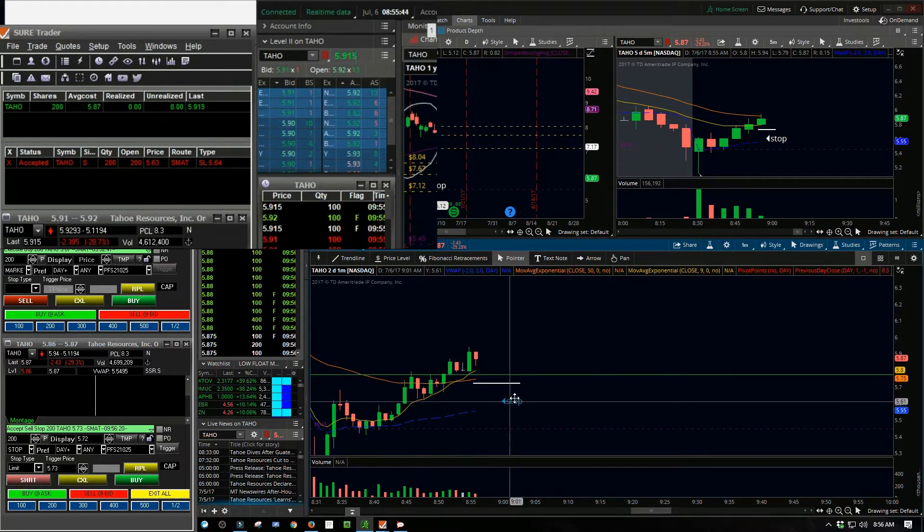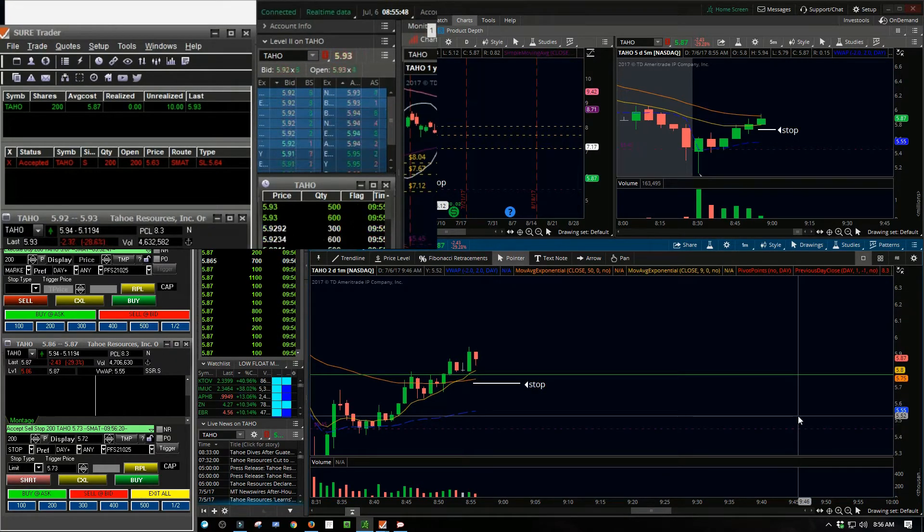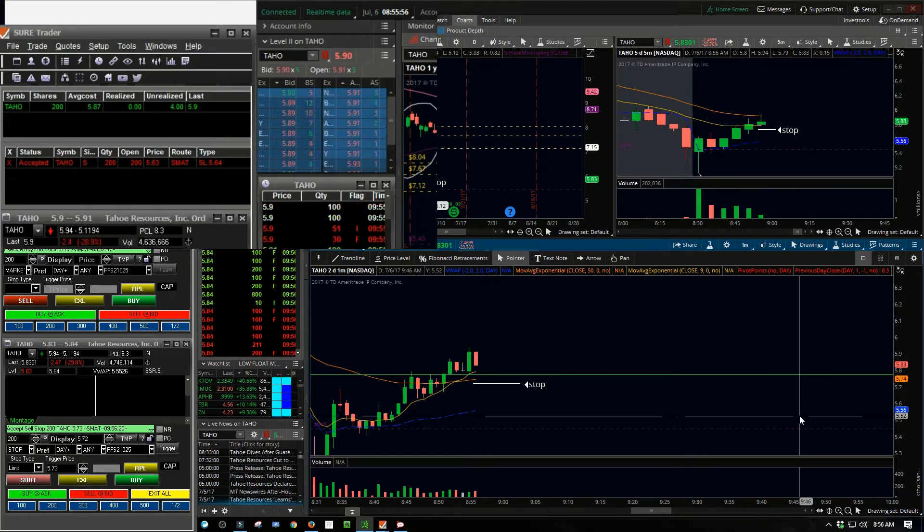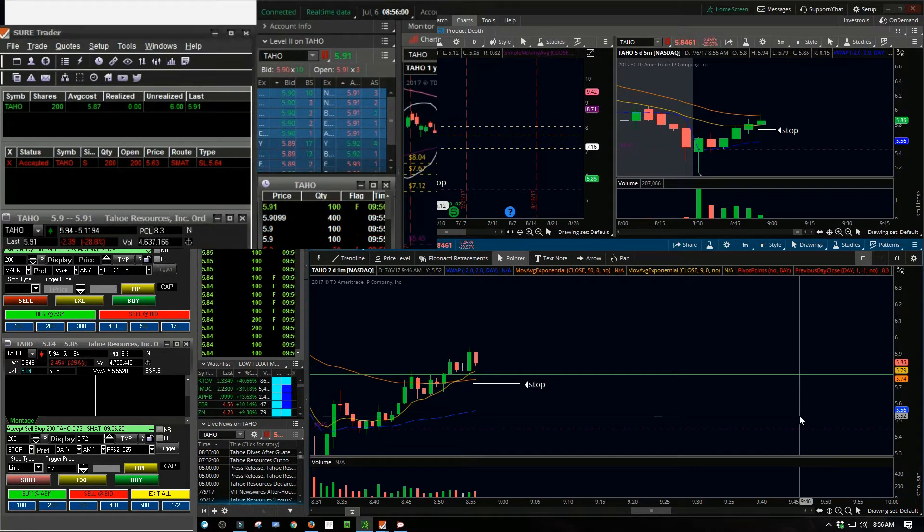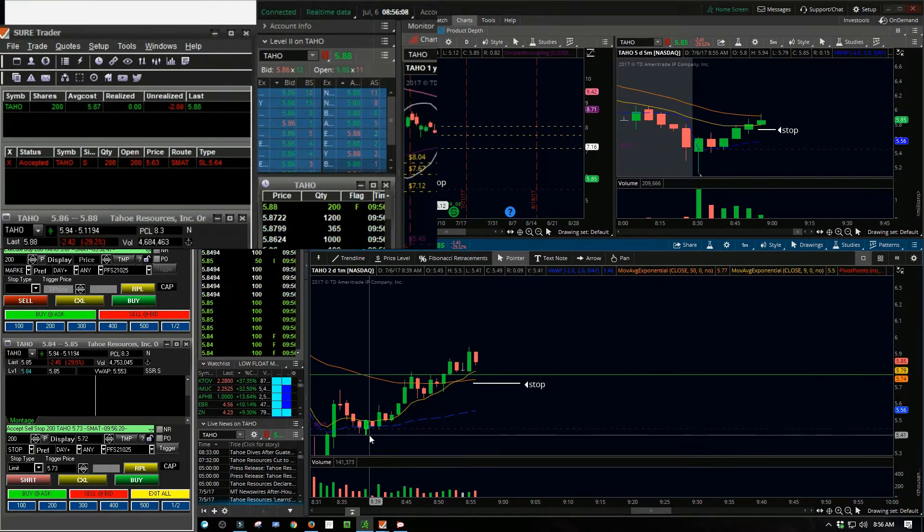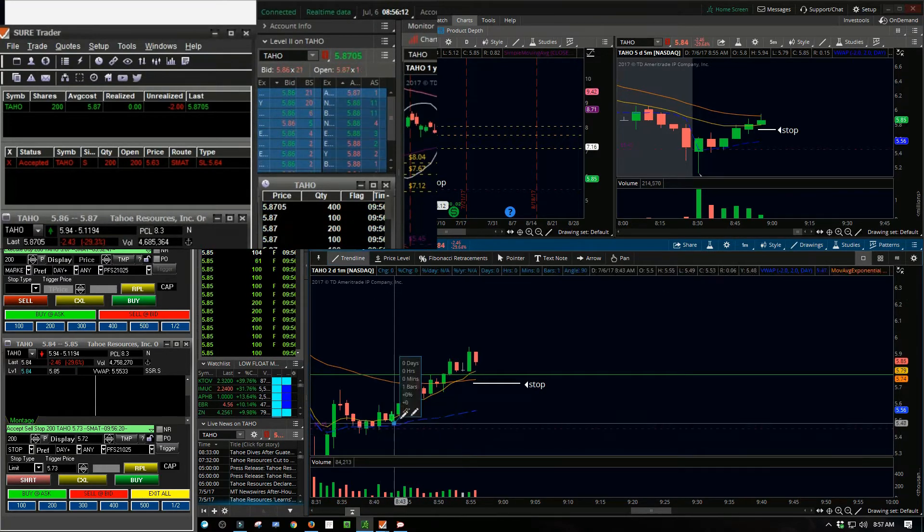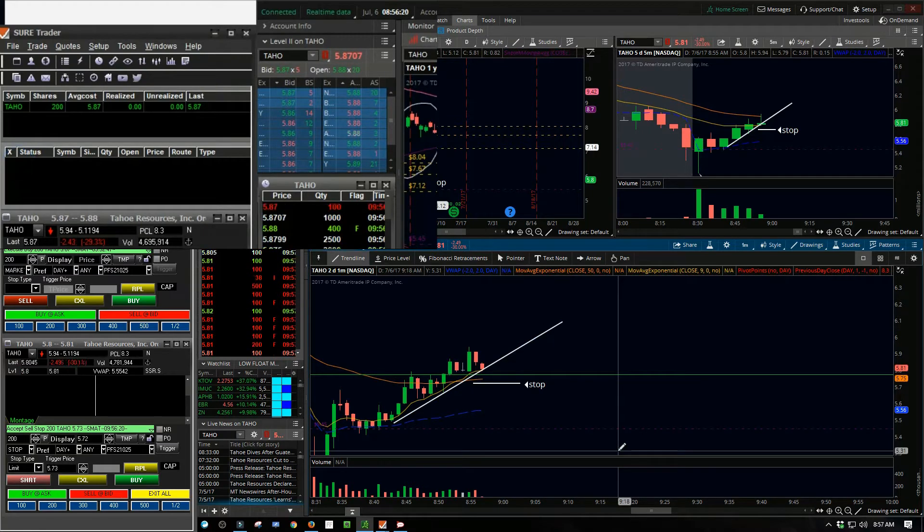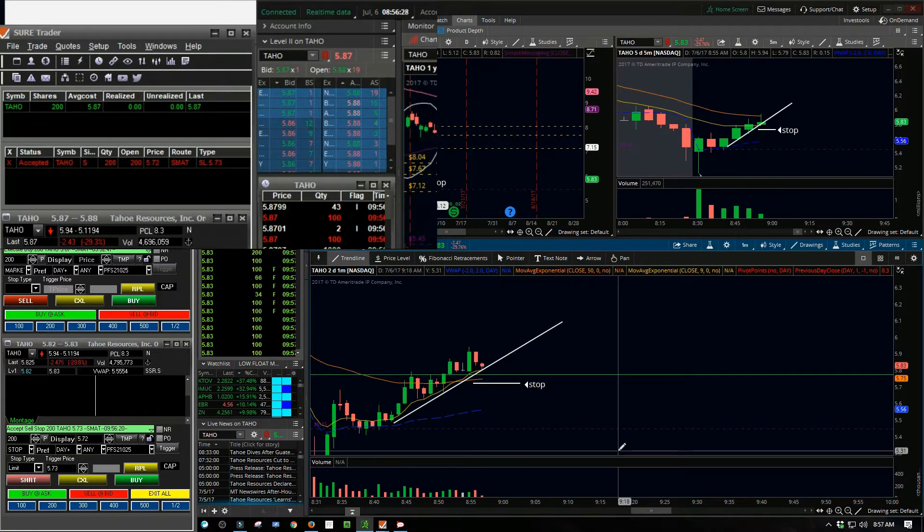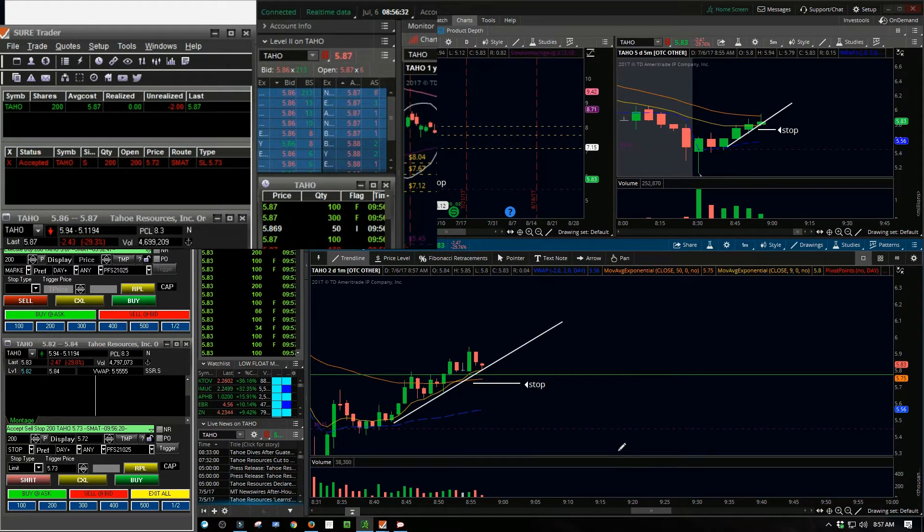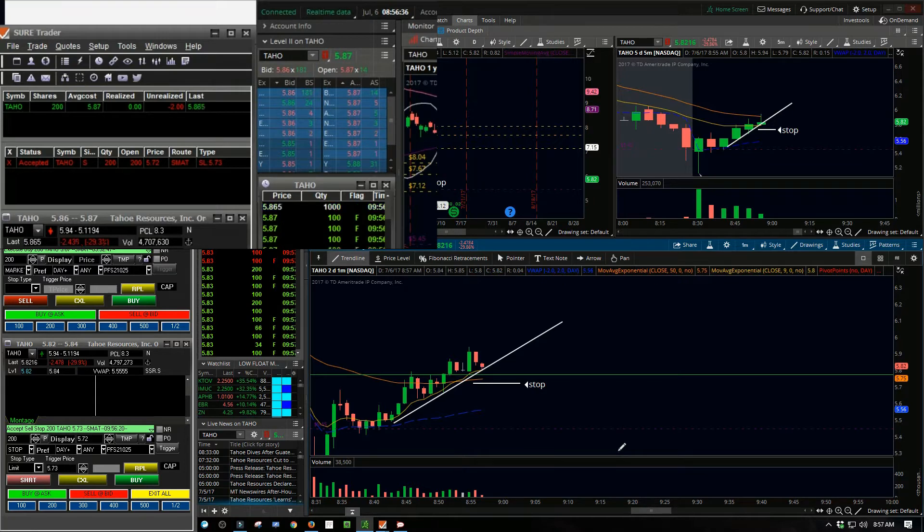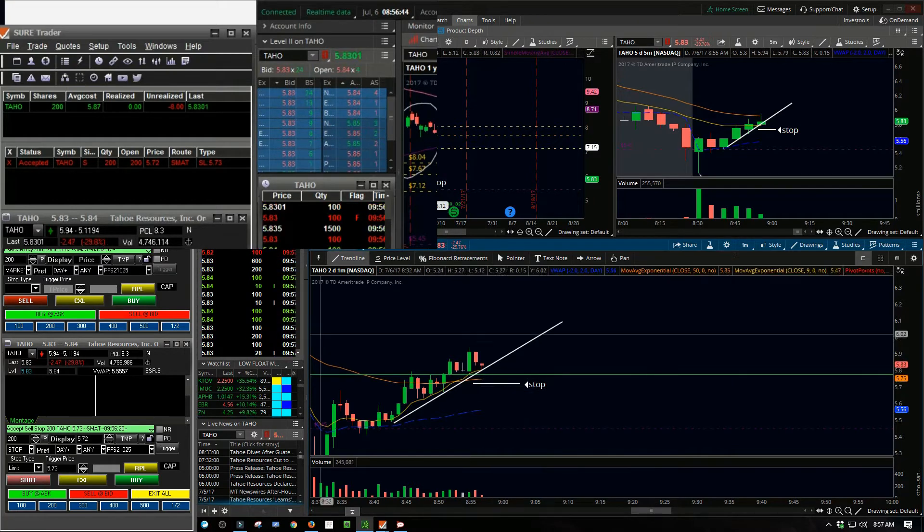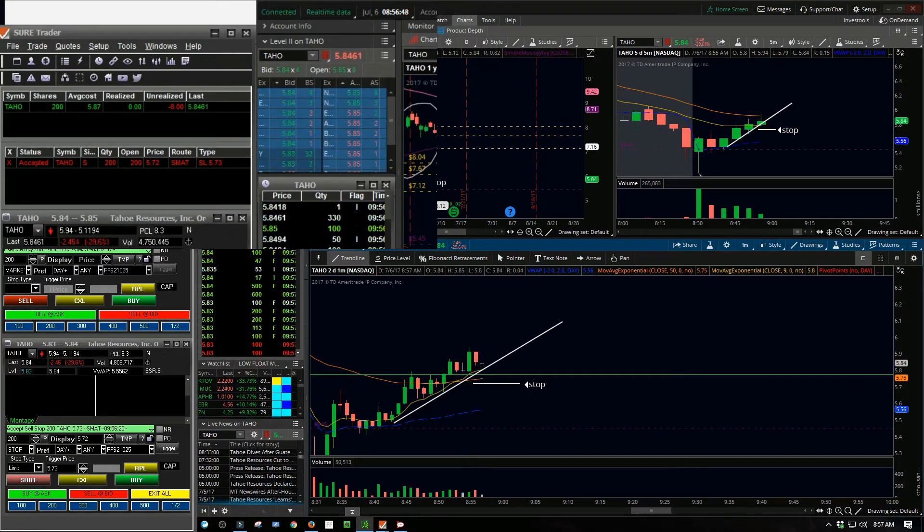For me it was hey, I want to get back to break even as quickly as possible. So you see again, I got in at $5.87, so I got in at the very top of the move up right there. So I got a little worried when it just immediately pulled back.